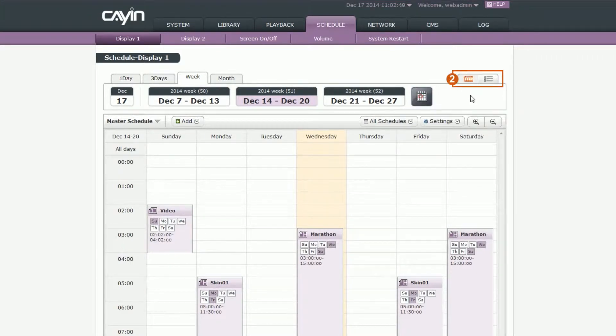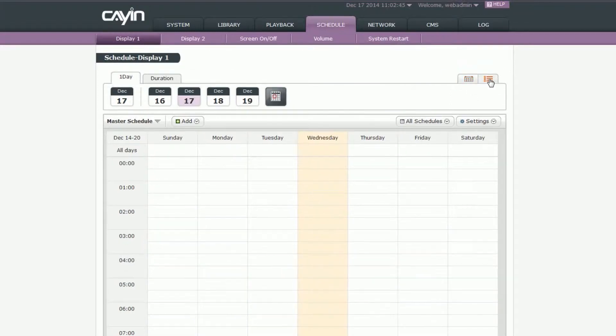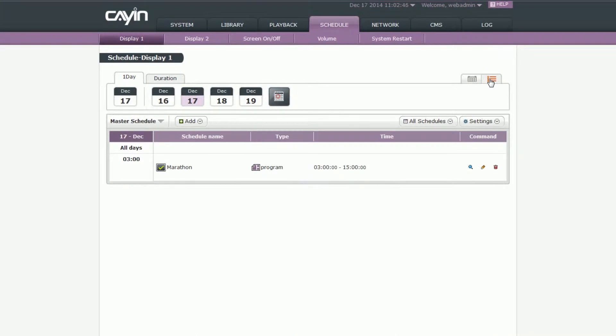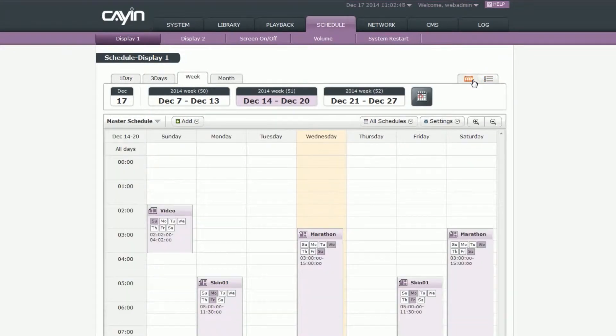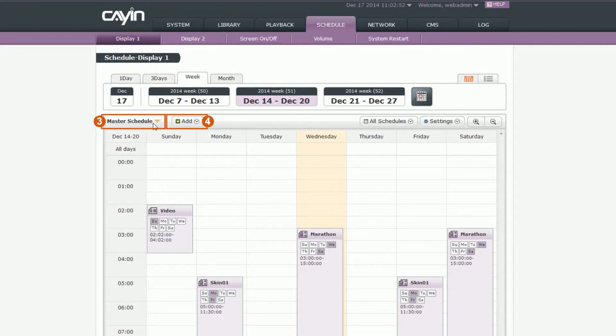Calendar and List Views: You can choose to manage schedules via either the calendar or list view. Right now, it is the calendar view. We will introduce more about the list view later. 3 and 4 should be considered together as one set.